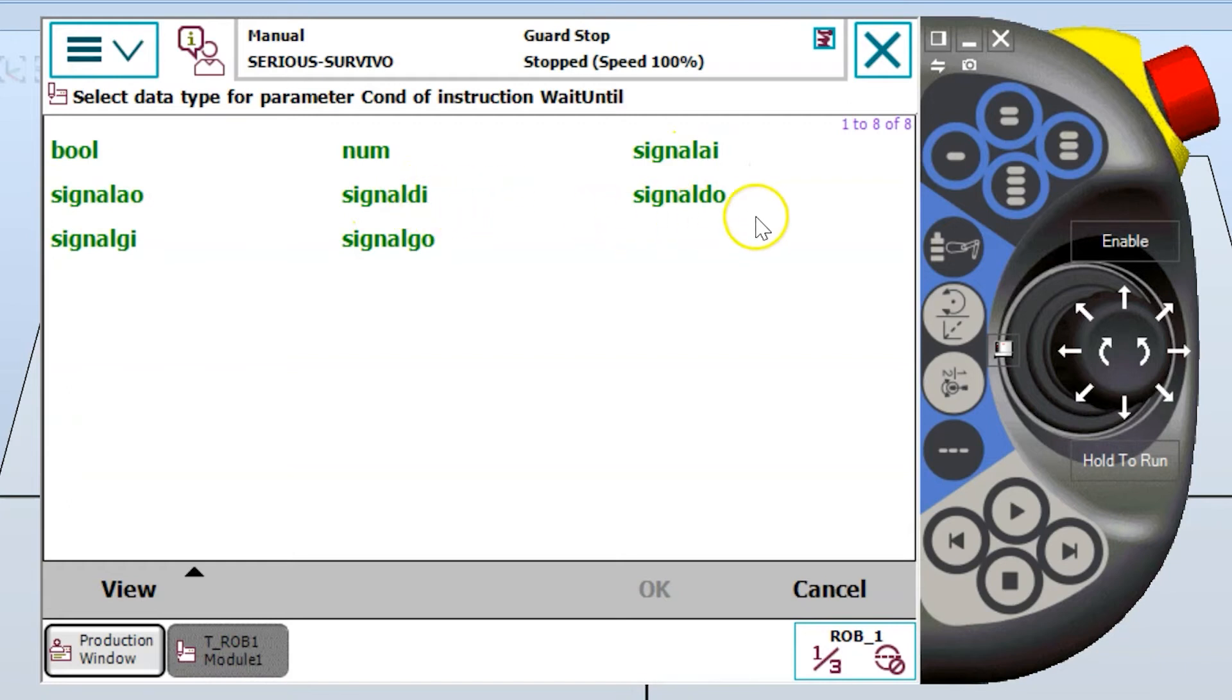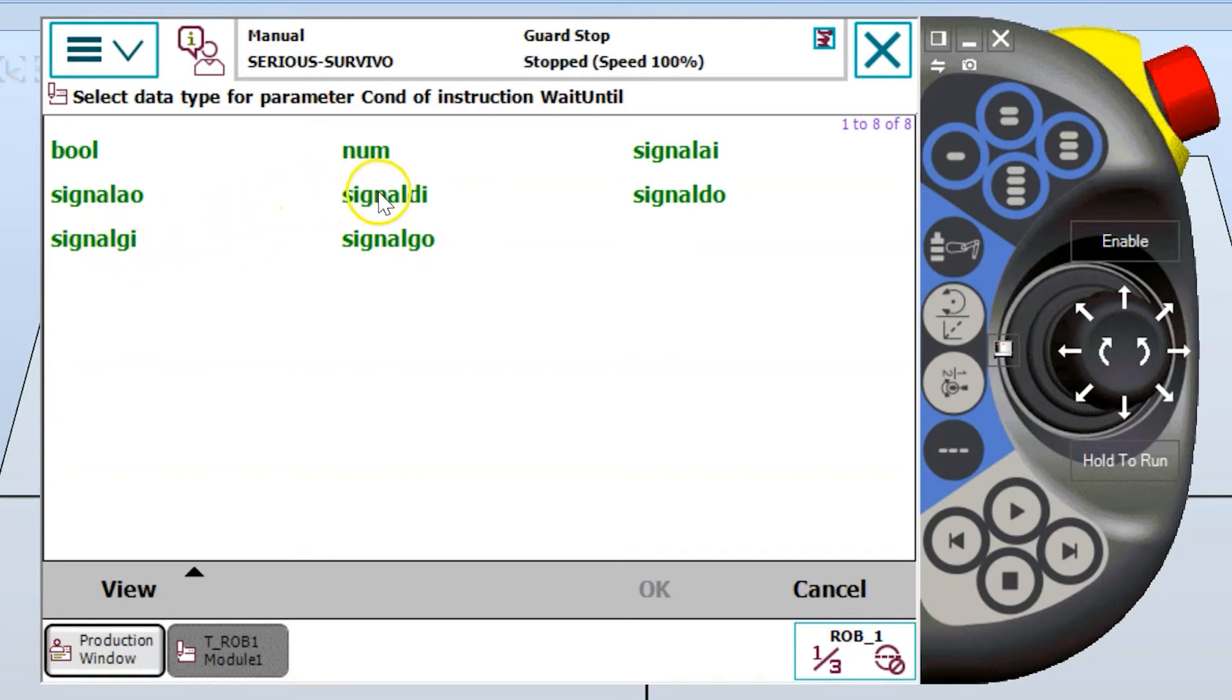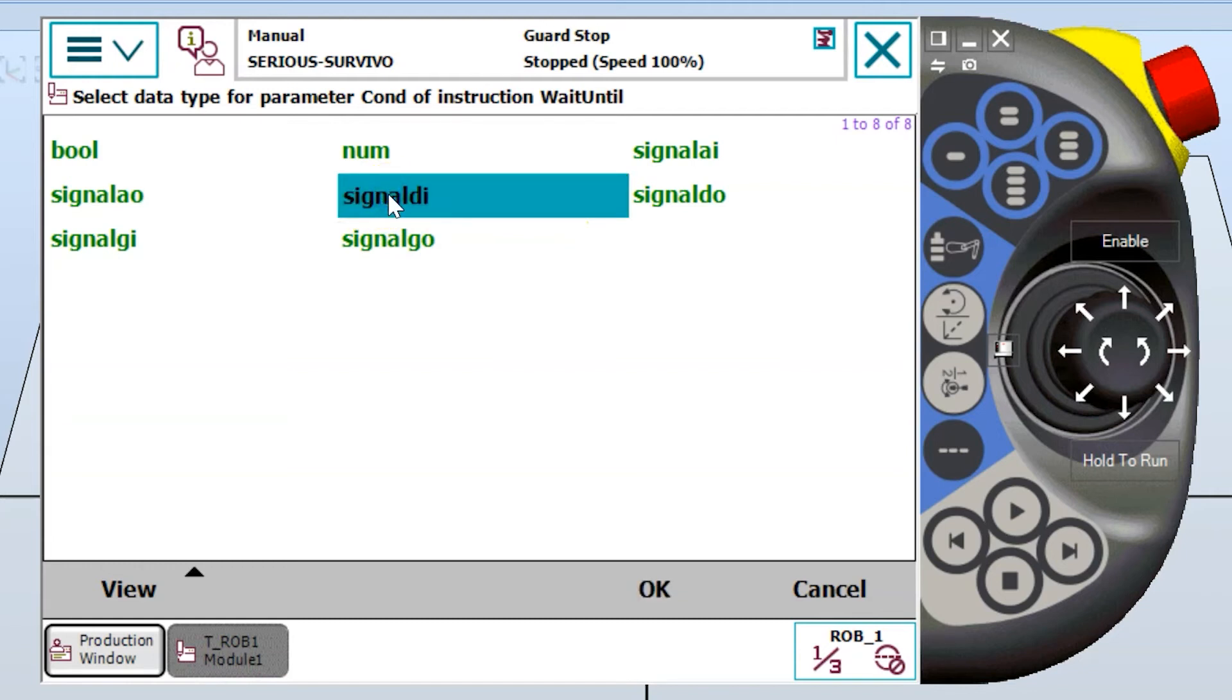signal digital inputs, digital outputs, group outputs, group inputs. We're going to use this first video about wait until with the signal DI. So I'm going to use it to wait for a particular signal.